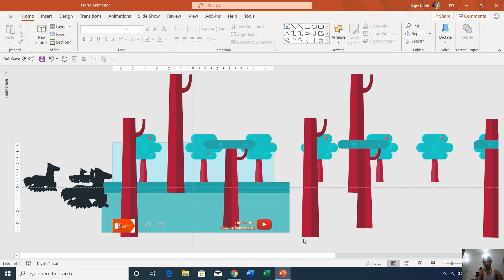Hey, very good morning to all of you and welcome back to our channel The Teacher. This is Rajiv and today we are going to make this horse animation in PowerPoint 2016.